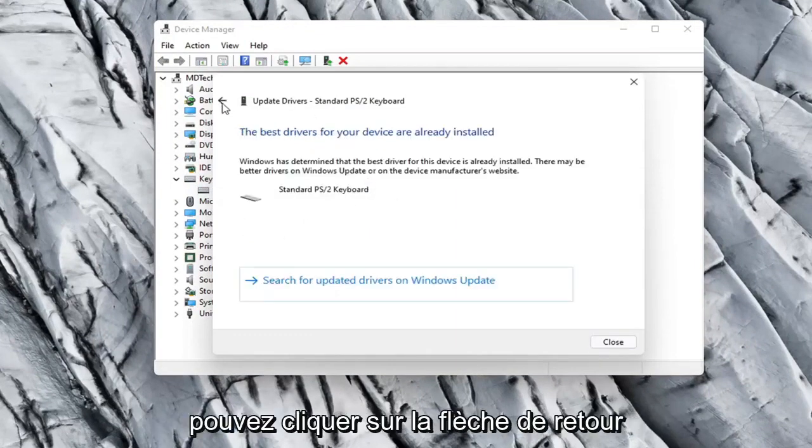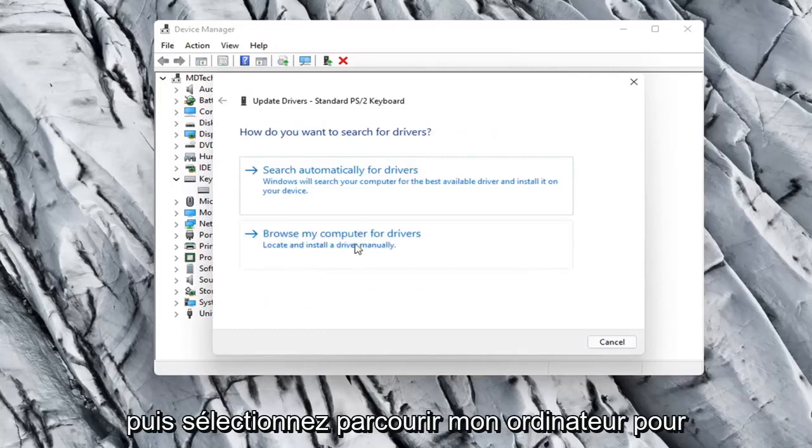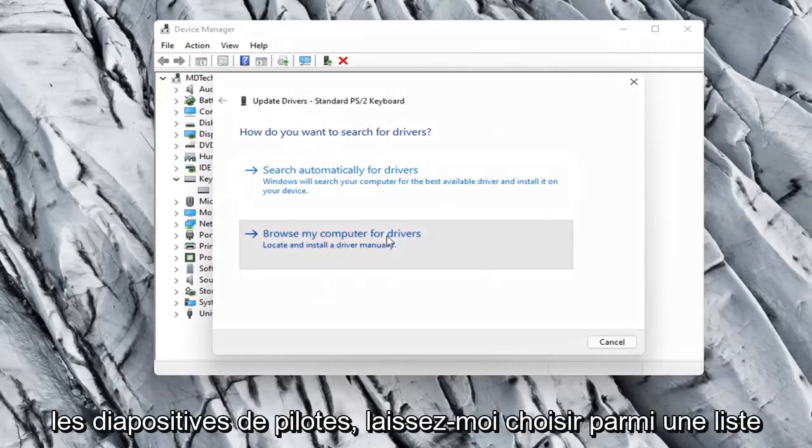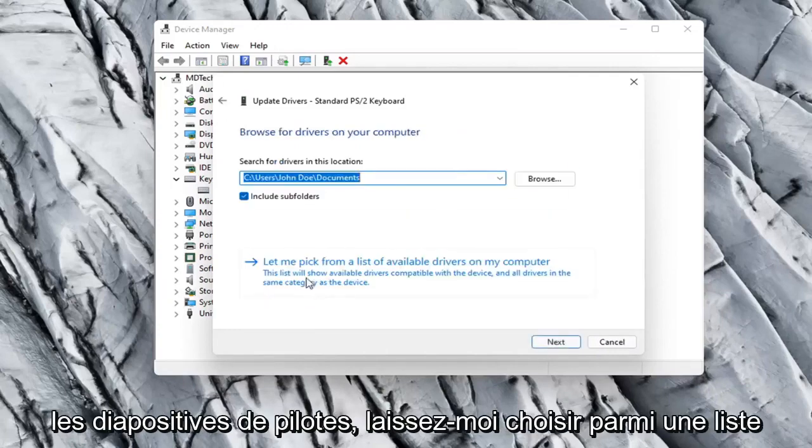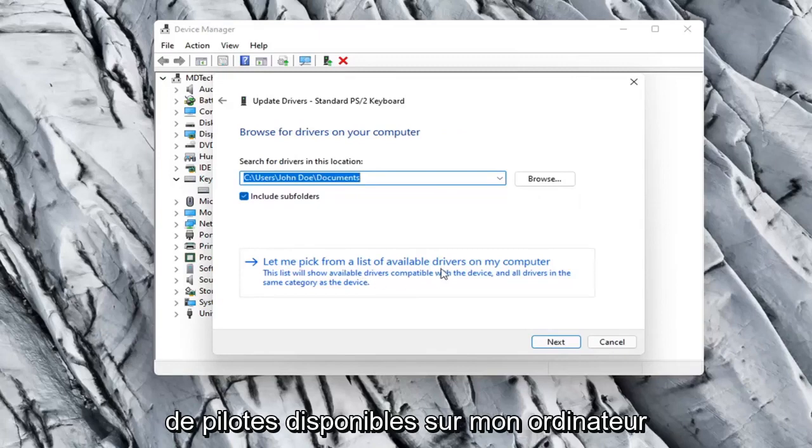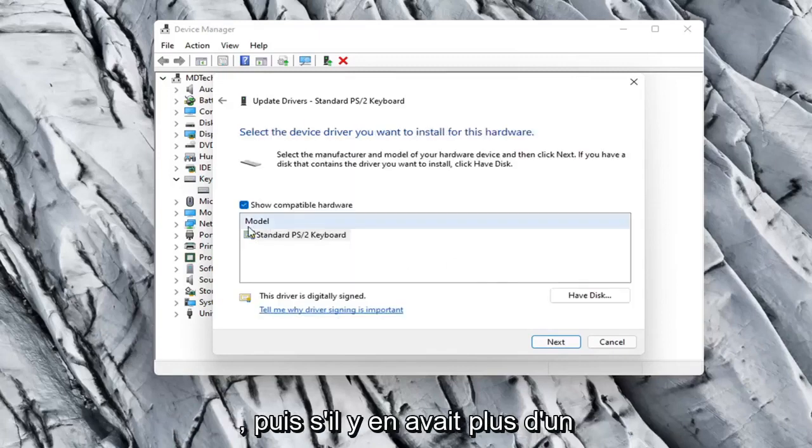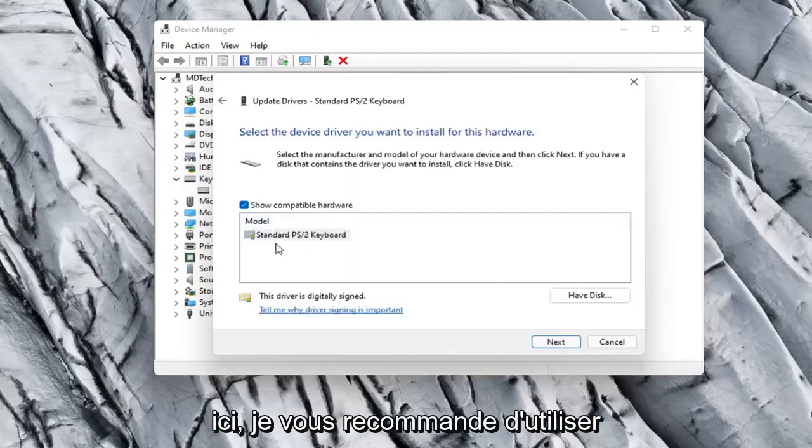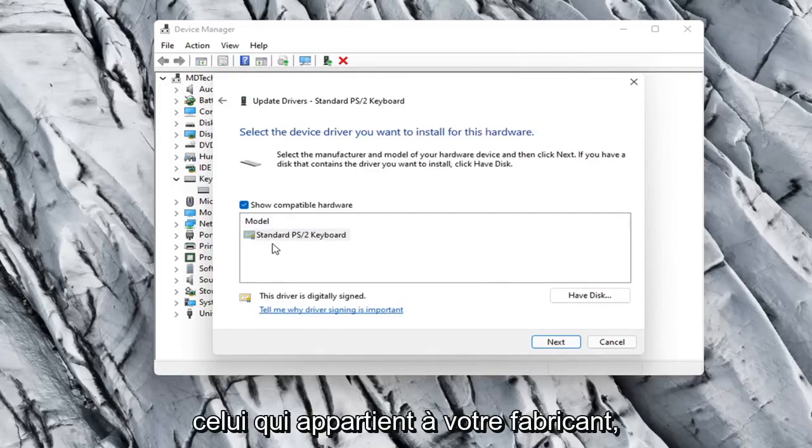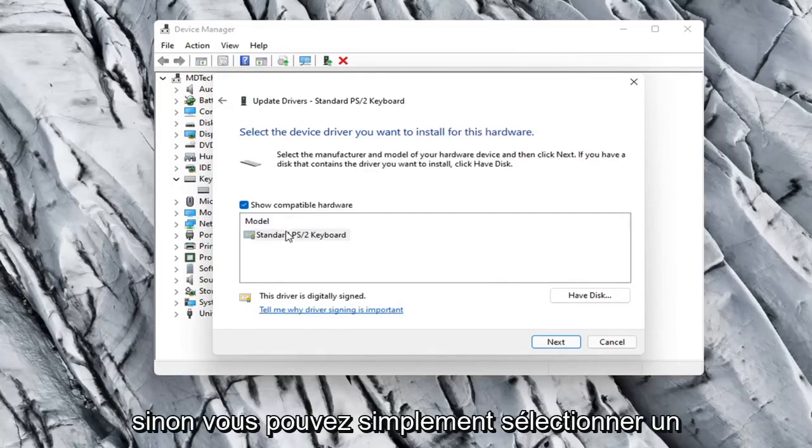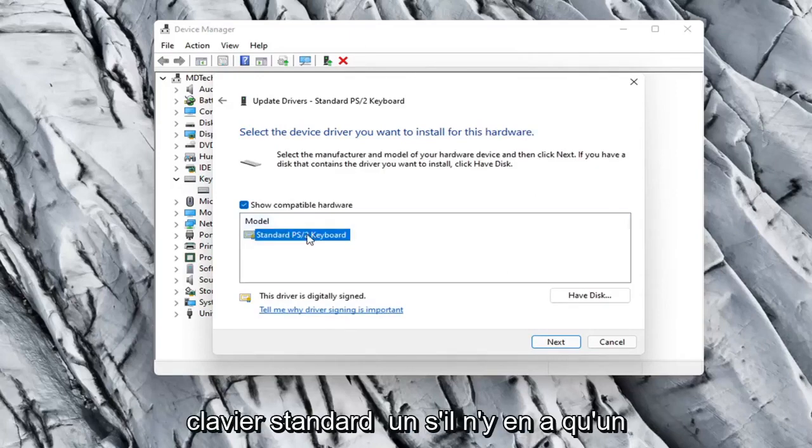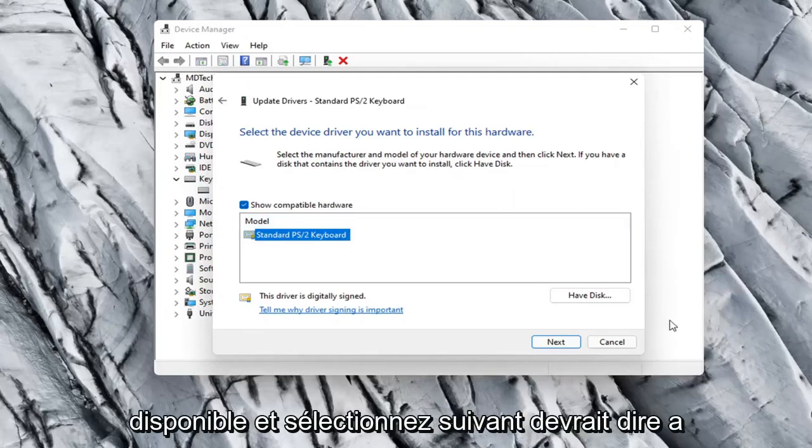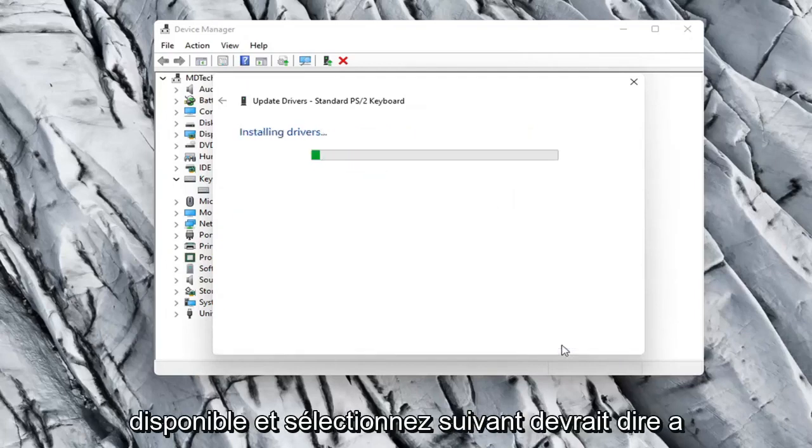Otherwise you can click the back arrow and then select Browse My Computer for Drivers. Select Let Me Pick from a list of available drivers on my computer. If there were more than one in here, I'd recommend going with the one that pertains to your manufacturer. Otherwise you can just select a standard keyboard one if there's only one available and select Next.